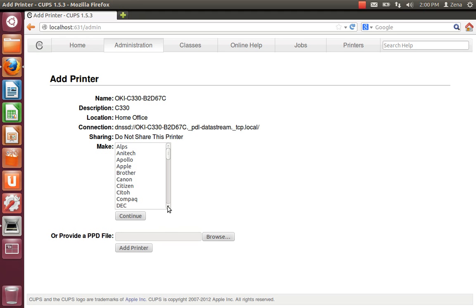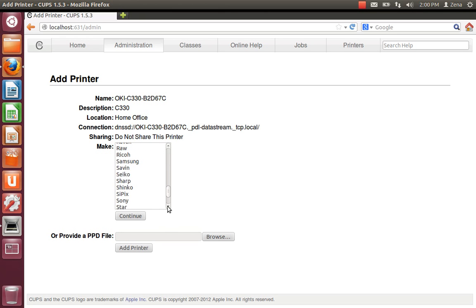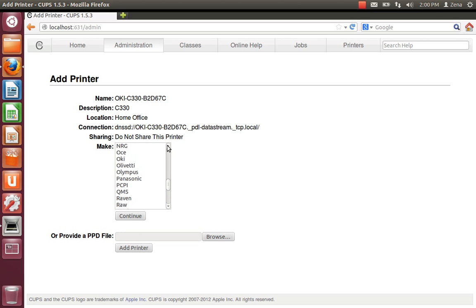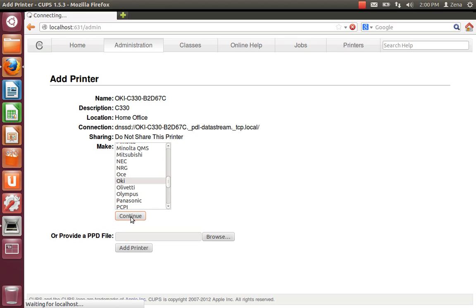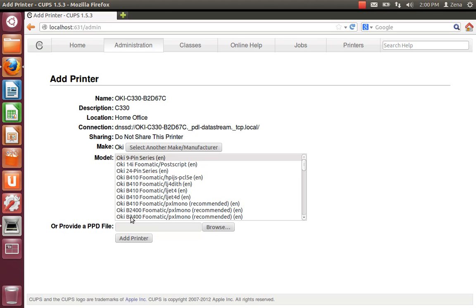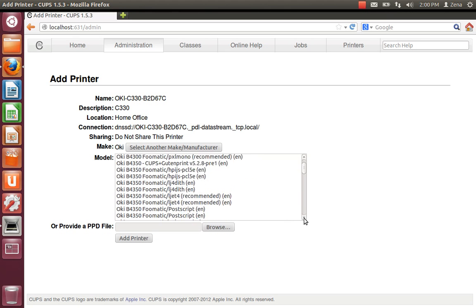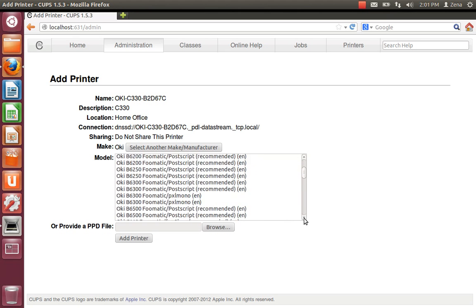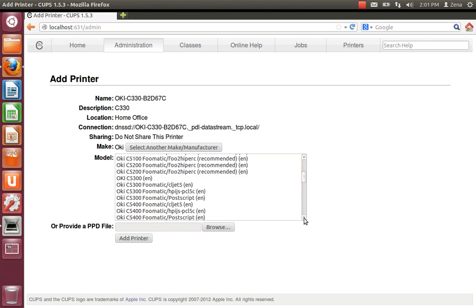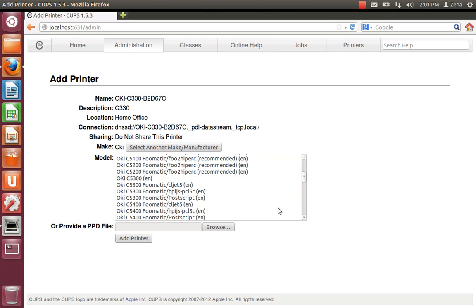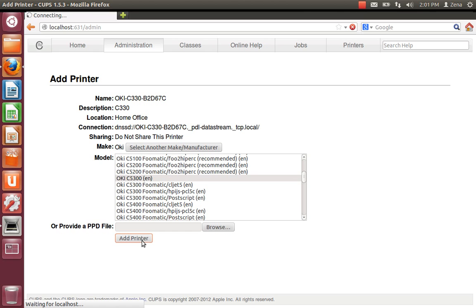You're going to select Okie. And continue. And you're going to select just the C3300. See how it gives you a bunch of these. Don't. Just get that one. Just the generic. Hit add printer.